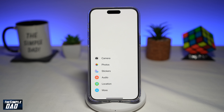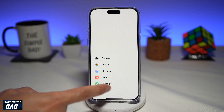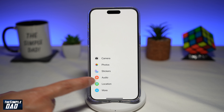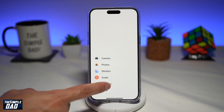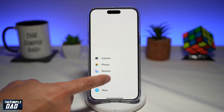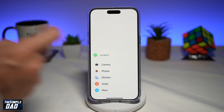Now all of these can be rearranged so you have your own personalized view. To arrange this, say for example if you want location at the top, you can go ahead and long press on it and then move location to the top.